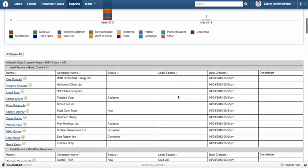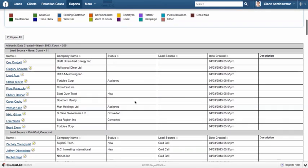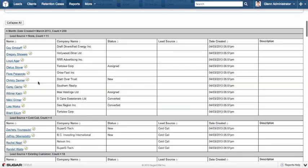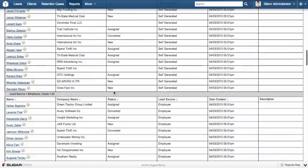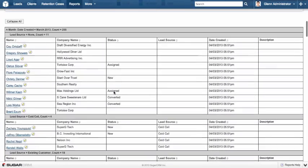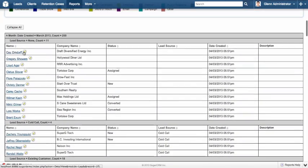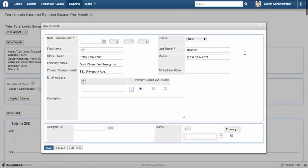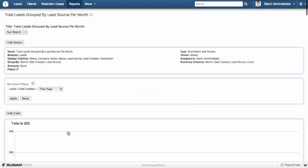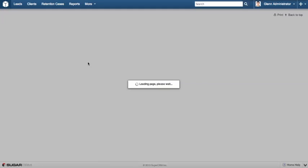Now if I scroll down, I can see all of the leads grouped by lead source and when they were created. And from there I can drill down on it, I can edit them, I can do all that sort of thing. Now the final step, now that we've created our report, is to add it to a dashboard.